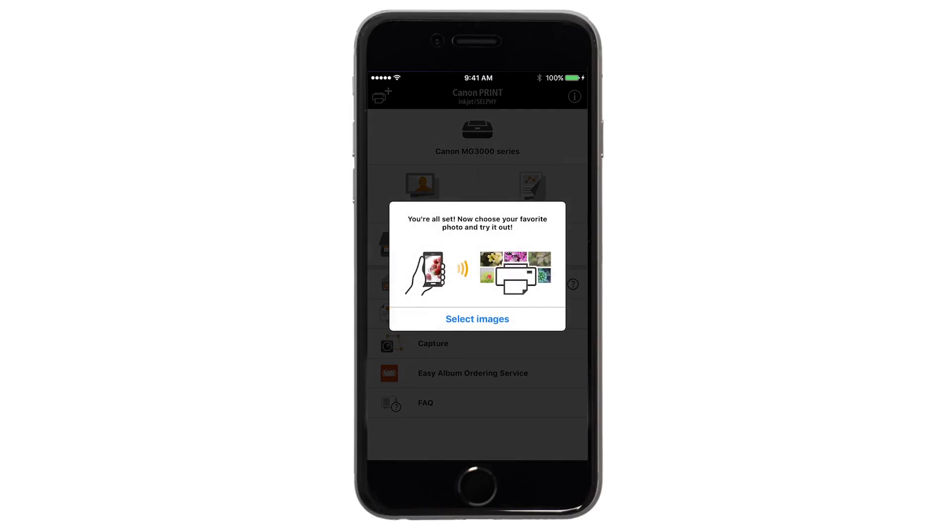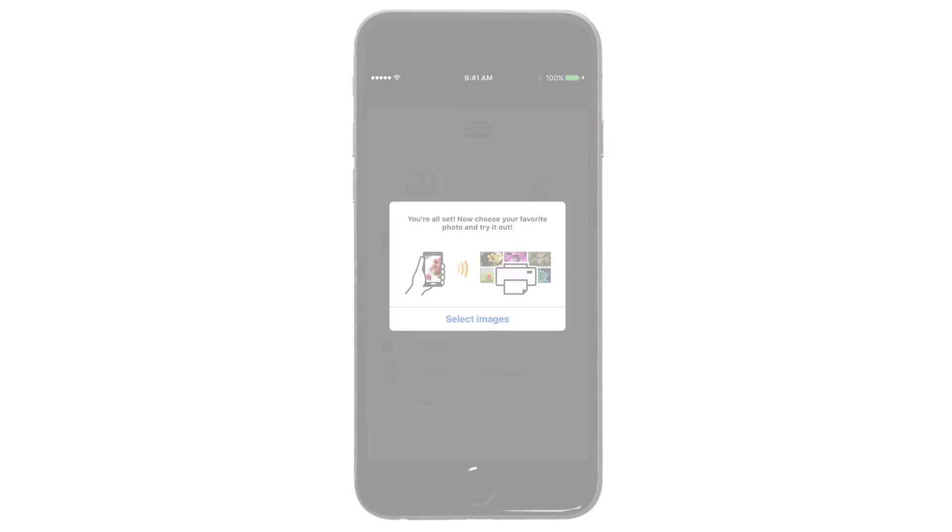When this message appears, tap Select Images. If you'd like to test print, you'll be able to select images from your device at this time.